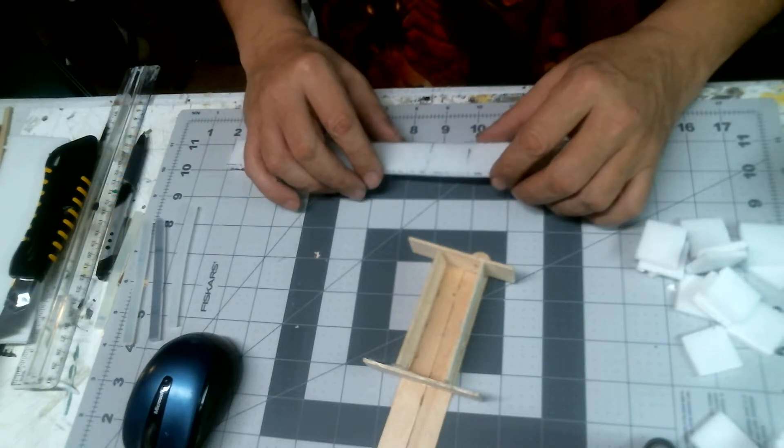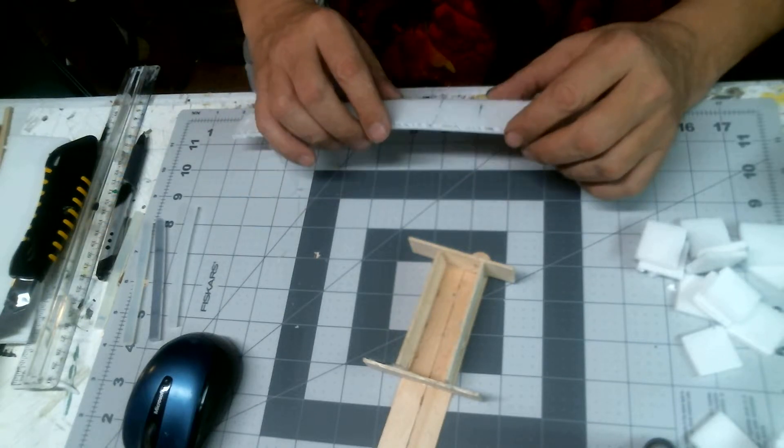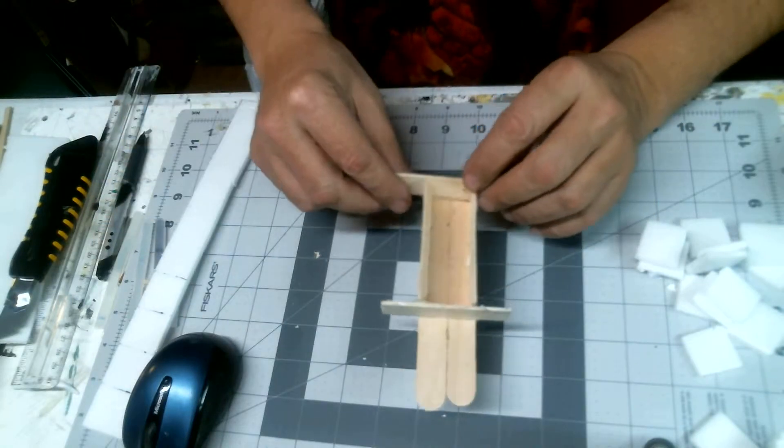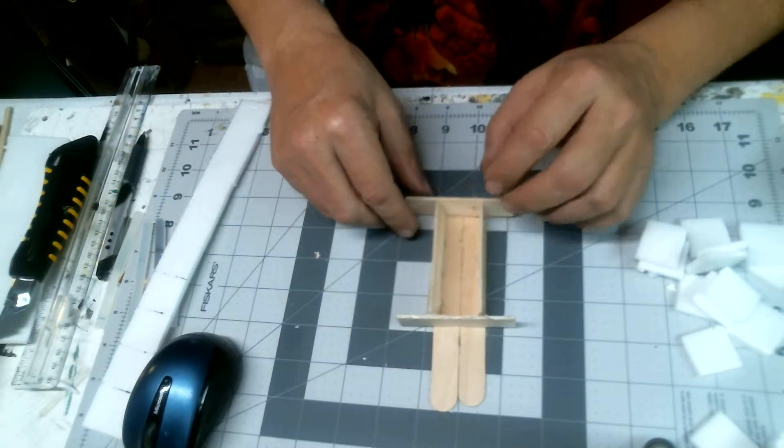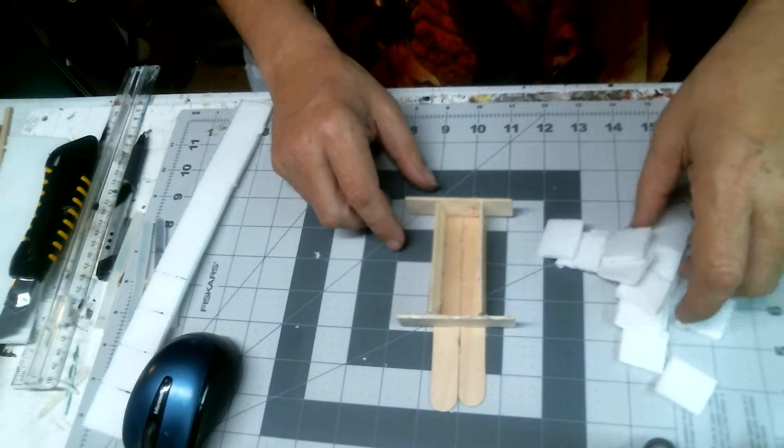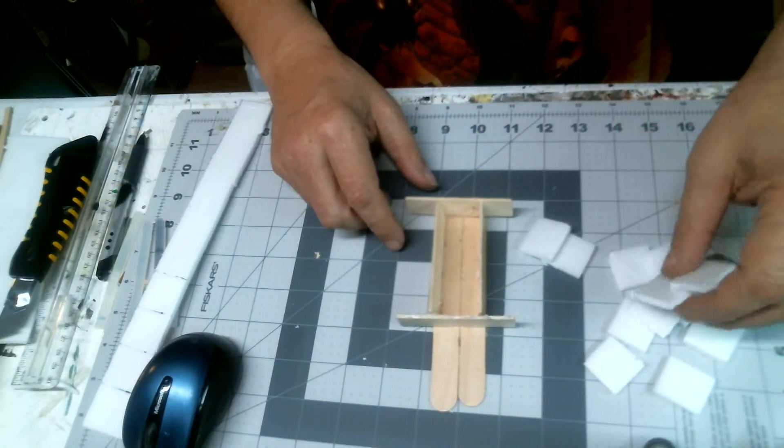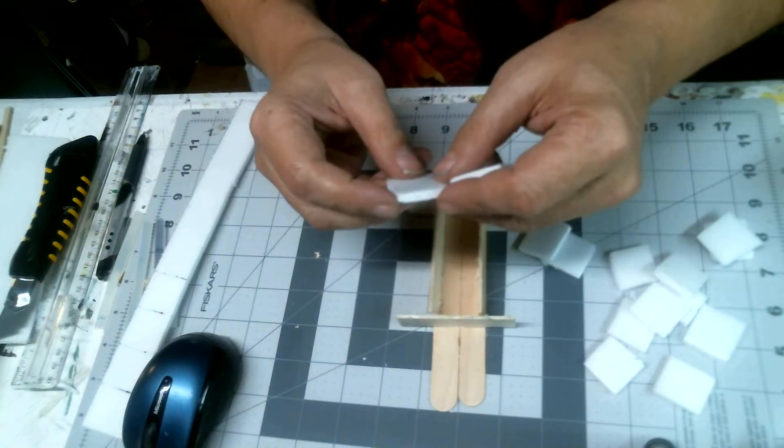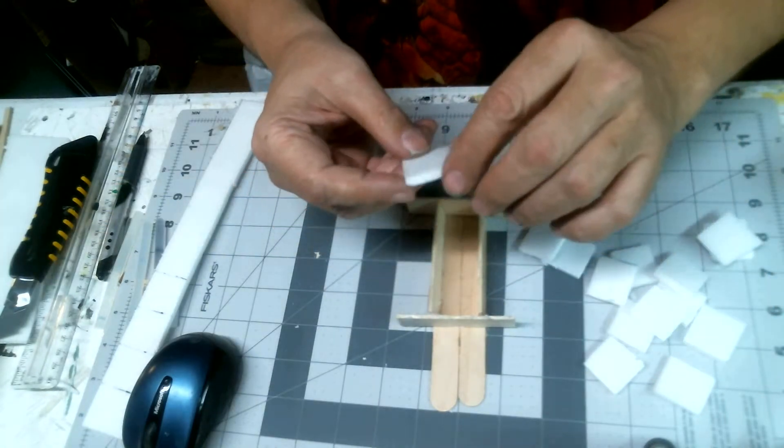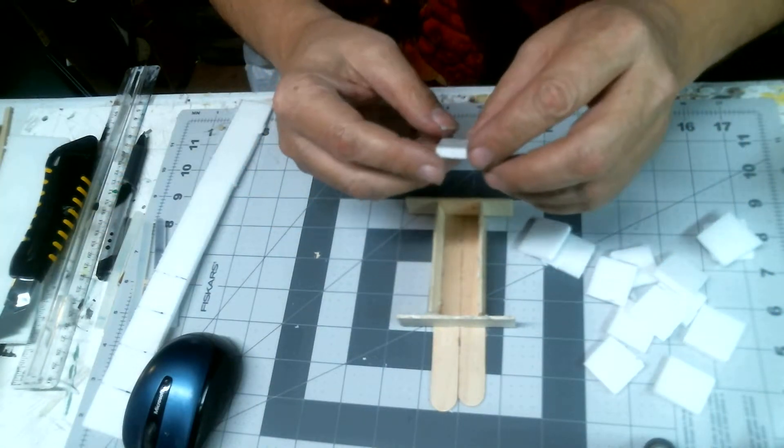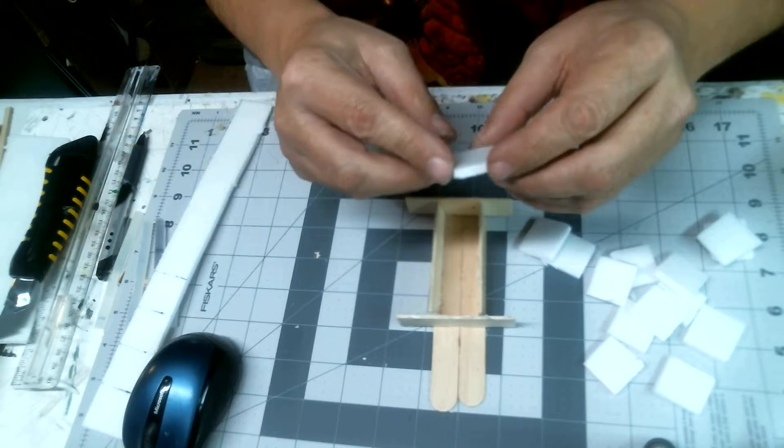Okay crafters, we're back and I got my little column maker here. I went ahead and cut a bunch of tiles from foam board that are all one and one-eighth inch square.